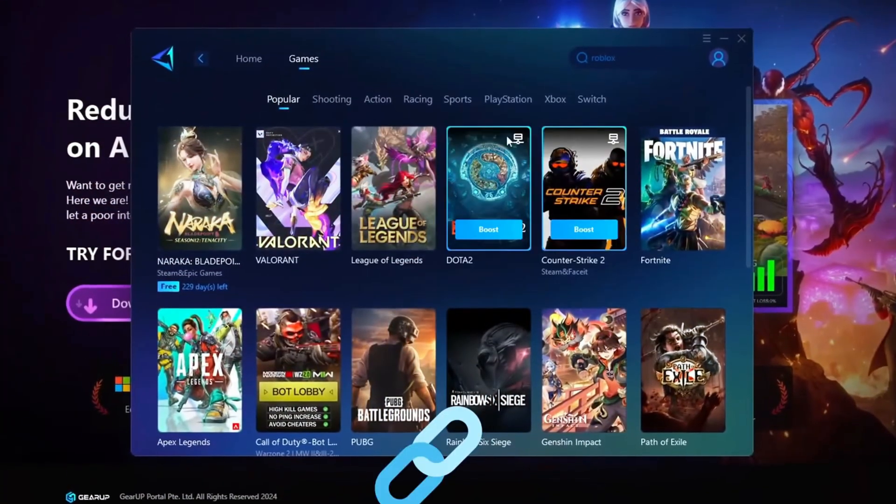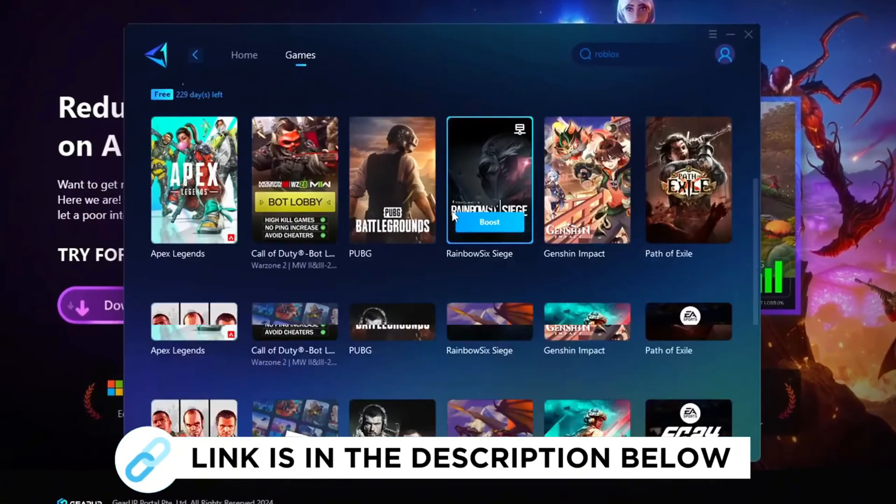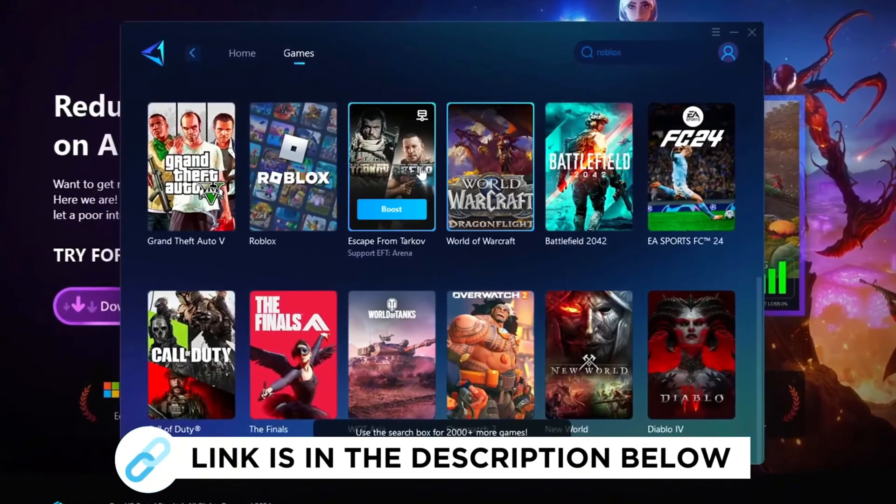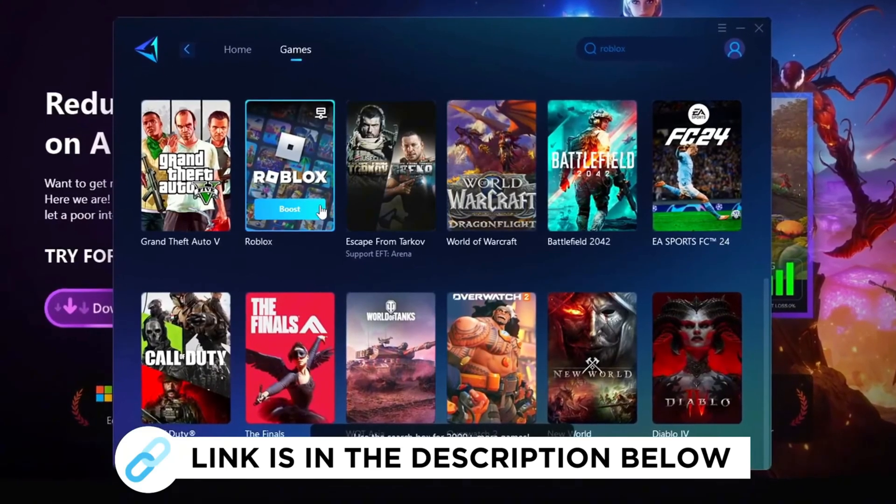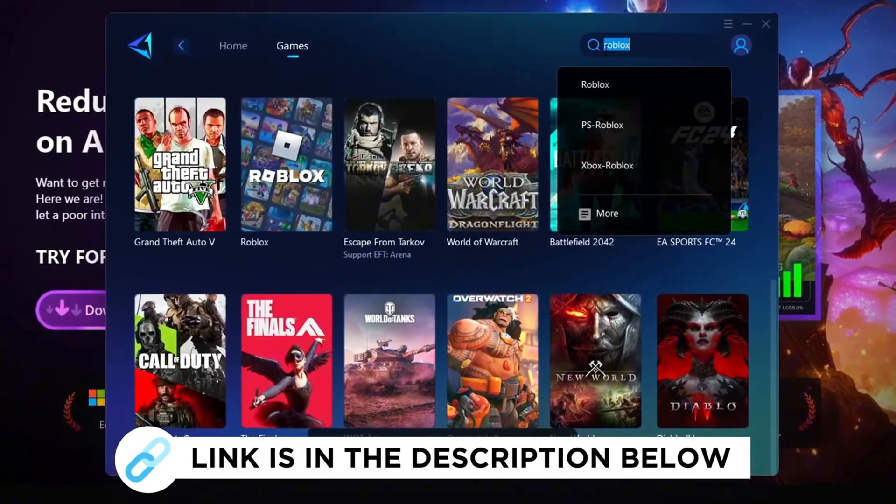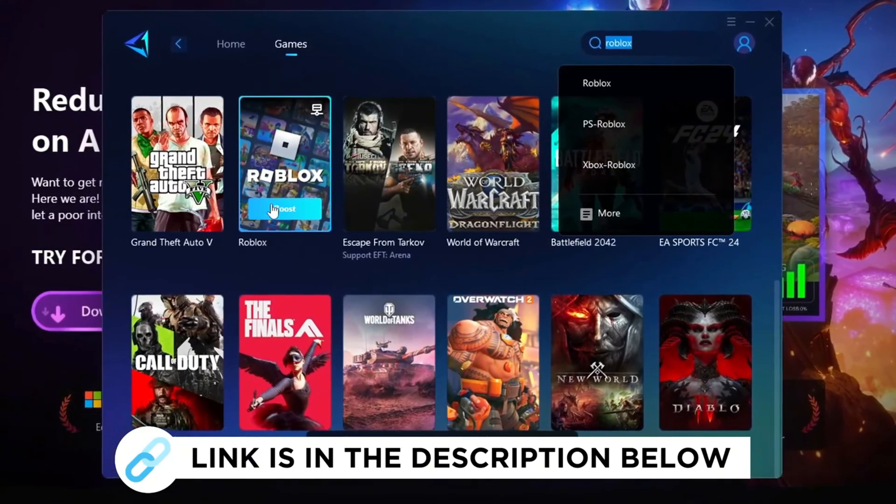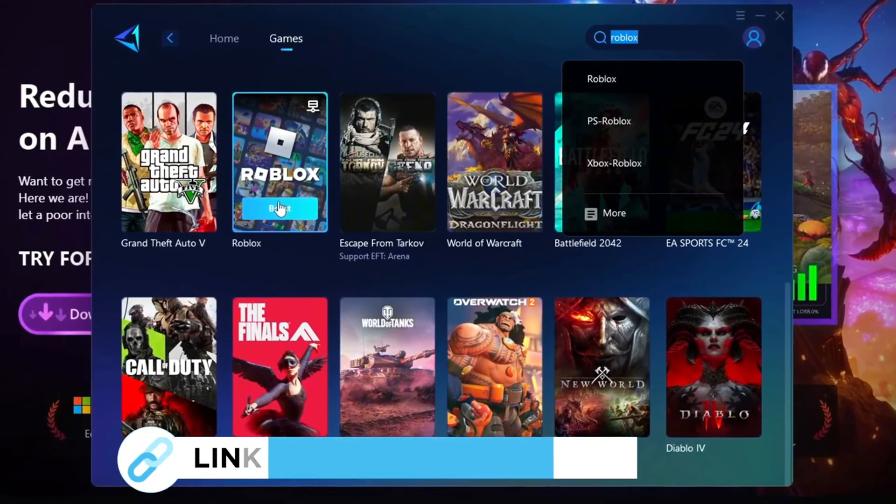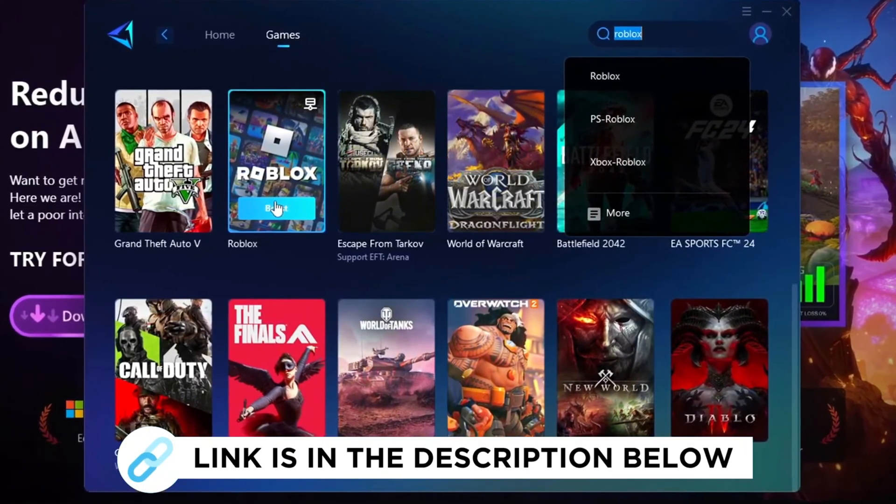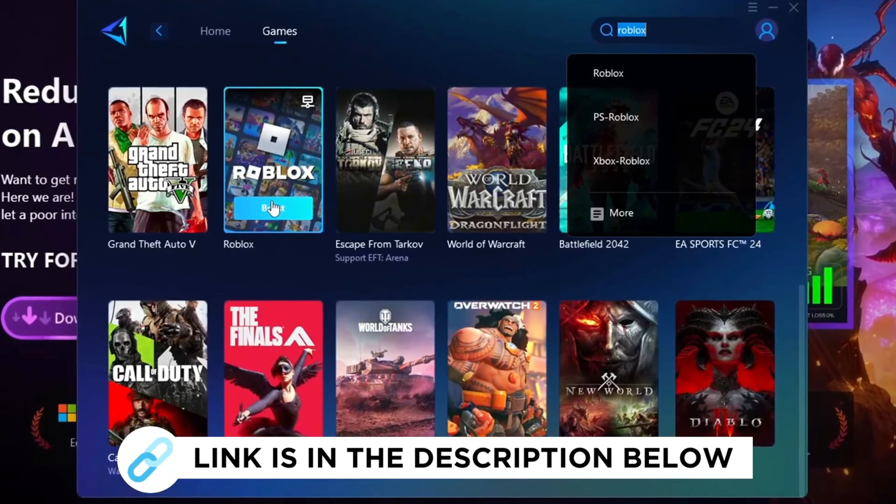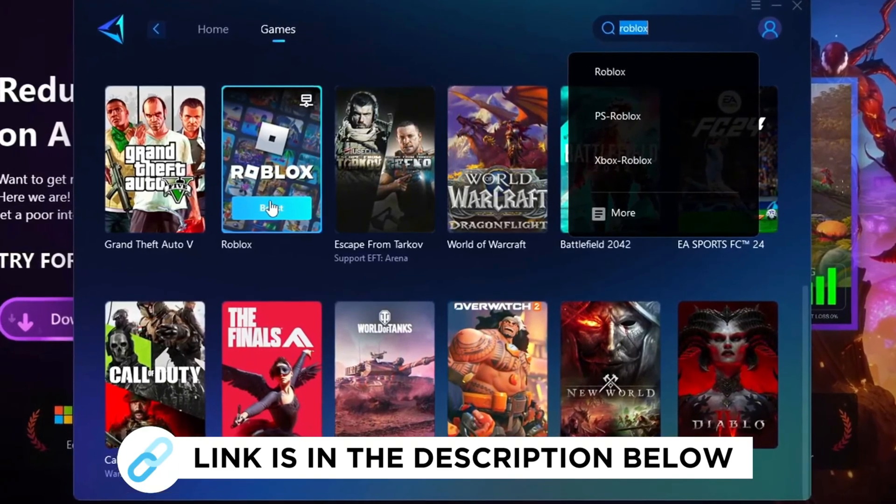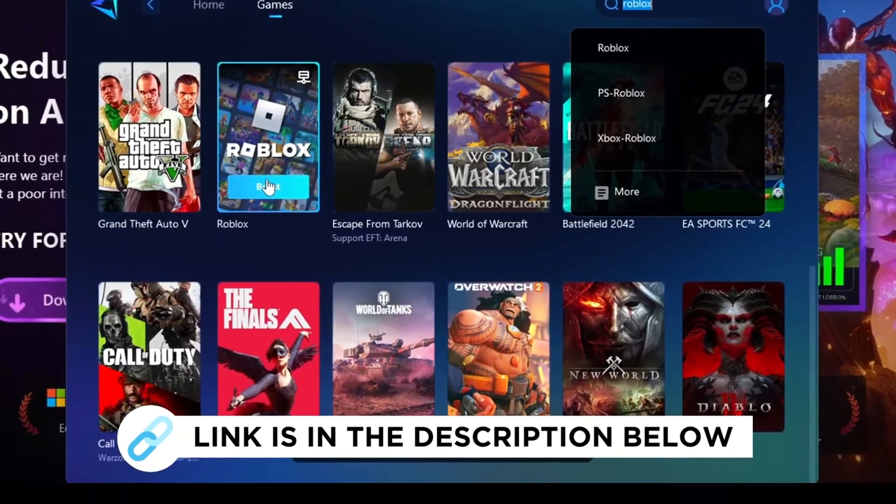Gear Up Booster is the best program to boost your FPS and fix lag in any game. However, in this video, we'll specifically explain how you can use Gear Up Booster to increase FPS in Roblox and eliminate lag. Make sure to grab this program for free from the link provided in the description to enhance your gaming experience.